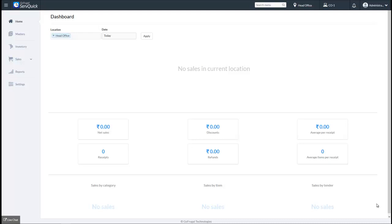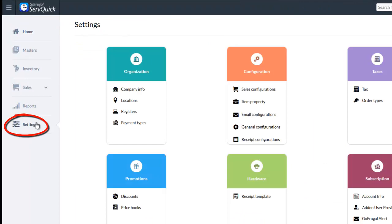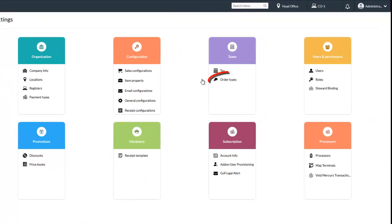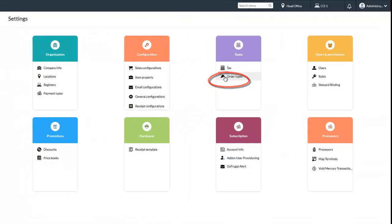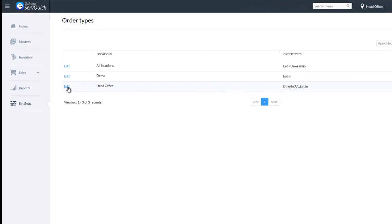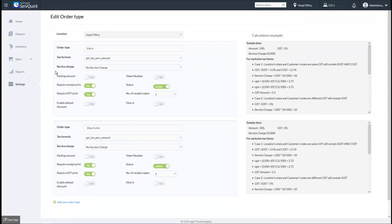To enable the dine-in option, go to Settings. Under Taxes, click on Order Types. The location-wise order types will be listed. Click on the edit option of your preferred location. Enable the dine-in option for the order type of your choice.